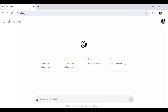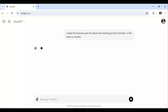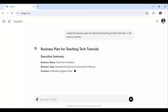Nowadays, artificial intelligence is growing and hitting everywhere. For instance, we have ChatGPT. You might ask yourself, if you want to ask ChatGPT to create a business plan for you — for example, about teaching tech tutorials in the next six months — it is going to generate a business plan depending on how it is programmed.